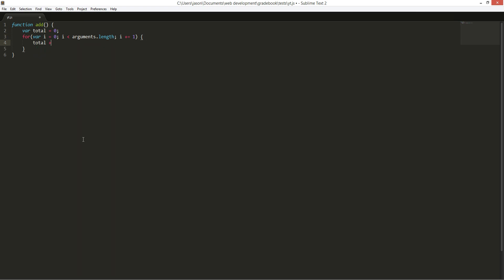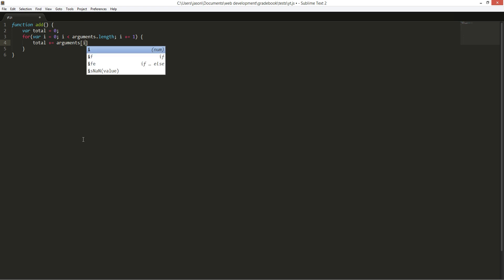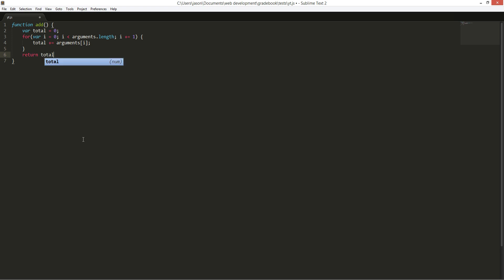And we're going to total plus i. Iterates it. And then we're going to return total.